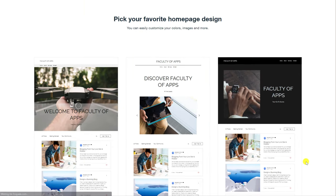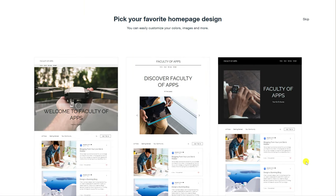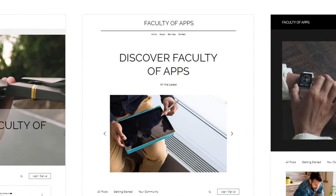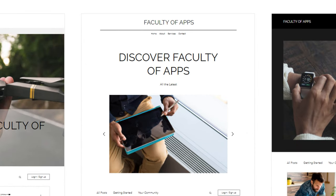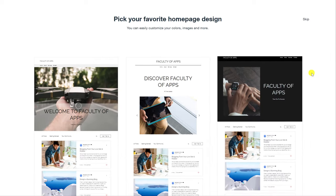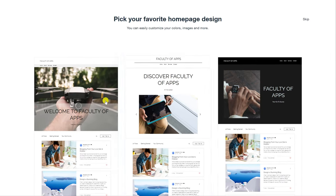We're then provided with three home page designs for our blog. You can see that because we didn't provide a logo Wix uses the title of our site instead which I often think works better.